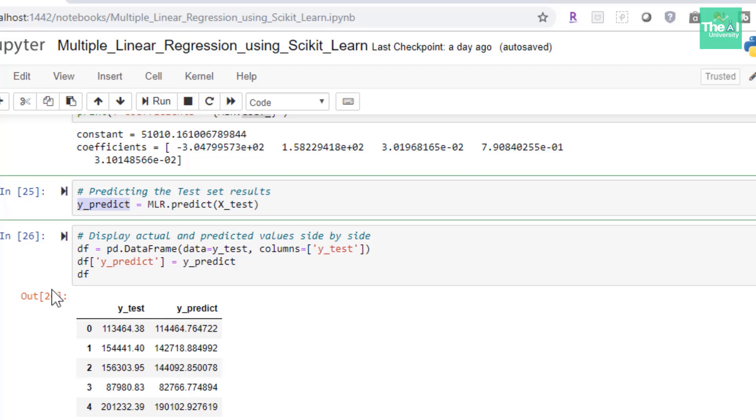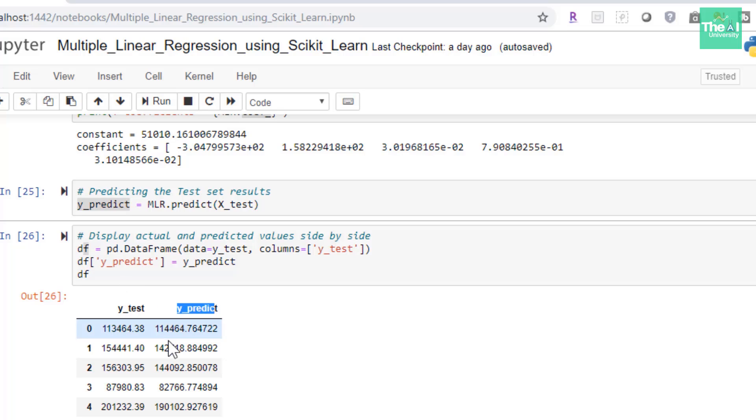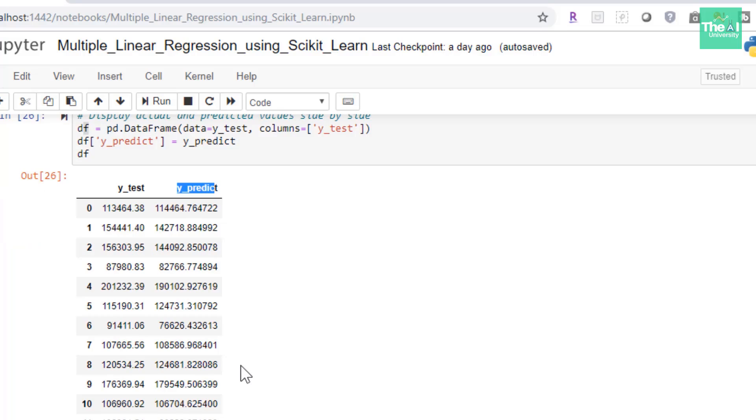So y-predict will contain predicted profit values of all the observations in the test dataset. So when I ran this cell, it generated the profit values predicted by our multiple linear regression model. In the next cell, I created a dataframe to showcase the actual profit values depicted by y-test and predicted profit values depicted by y-predict. And I wanted to actually showcase them side by side. So that's why I have created this dataframe. So the whole intent was to compare both actual as well as predicted values or the predicted profit values side by side.